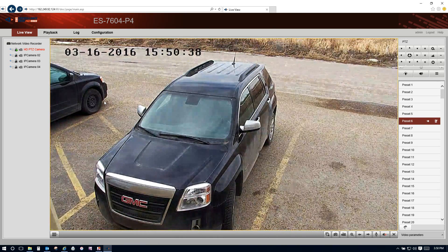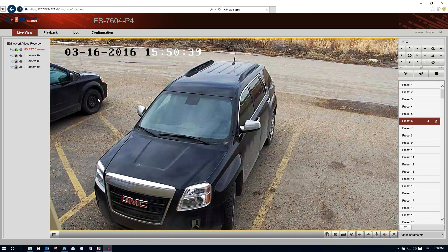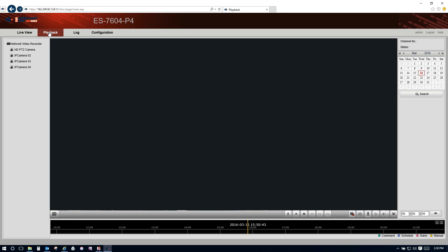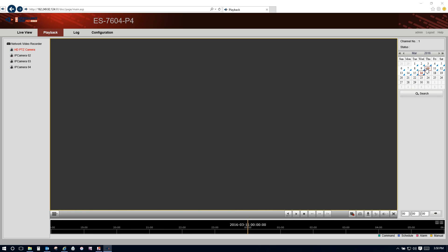Your playback recorded video is available in the top left by clicking playback. Selecting your camera, selecting your date, search, and you'll see pink events show up on the bottom of the time bar here. They represent motion.